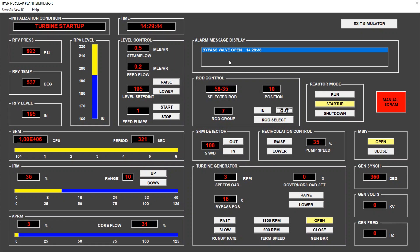At 920 psi we can already put the reactor in run mode. We see the bypass valve is open and we see the flow in the bypass position. The function of the bypass is to bypass the turbine so the pressure in the turbine doesn't increase too much. The turbine is currently at a speed of 3 rpm — idle mode — and the bypass takes all the extra steam from the reactor without creating additional pressure in the turbine. Now we have 923 psi, so we can switch to run mode.